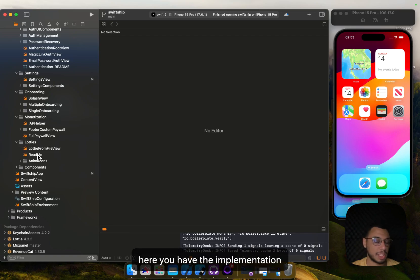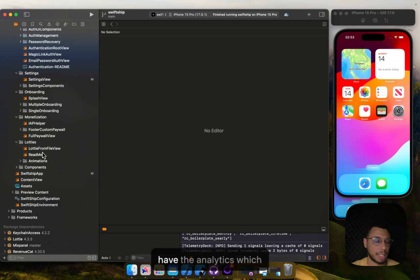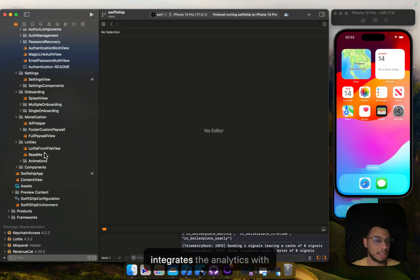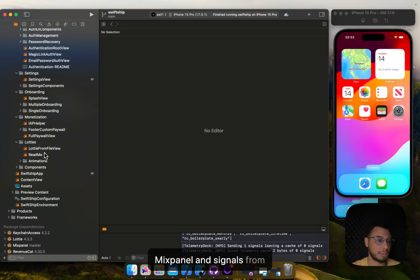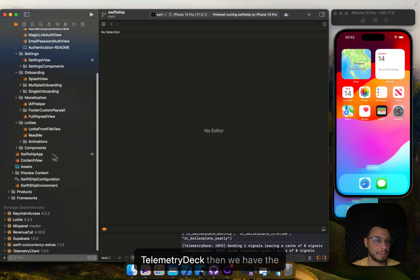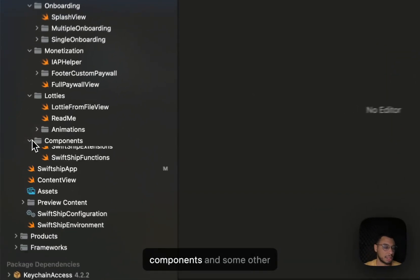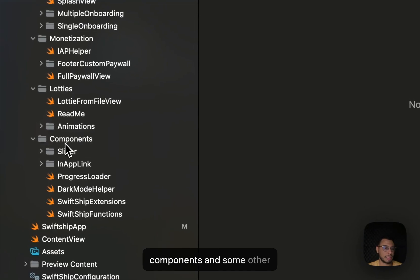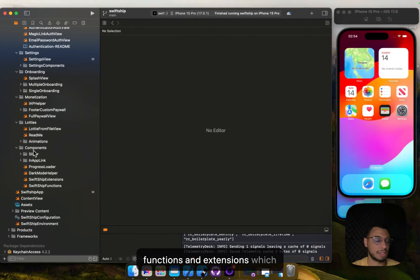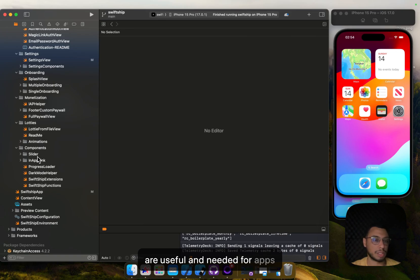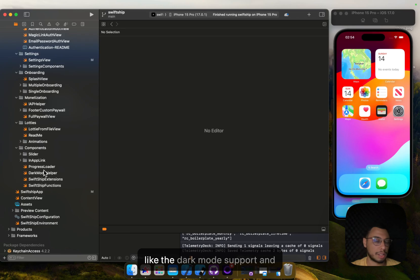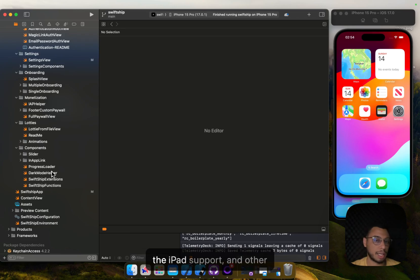We also have the analytics which integrates analytics with Mixpanel and signals from TelemetryDeck. Then we have the components and some other functions and extensions which are useful and needed for apps, like dark mode support, iPad support, and other functions that will help you during your app development.